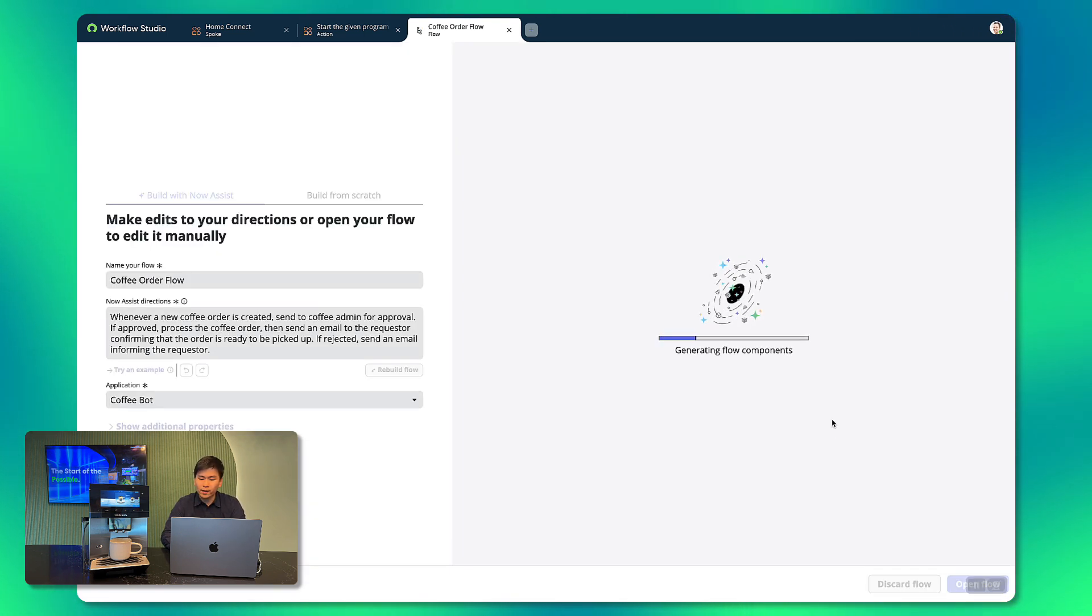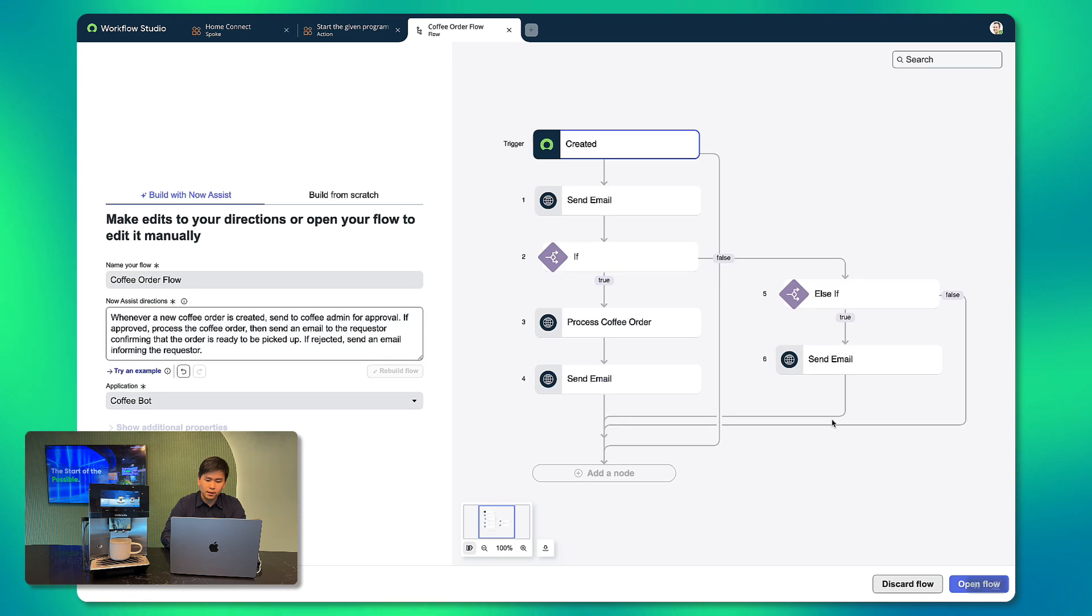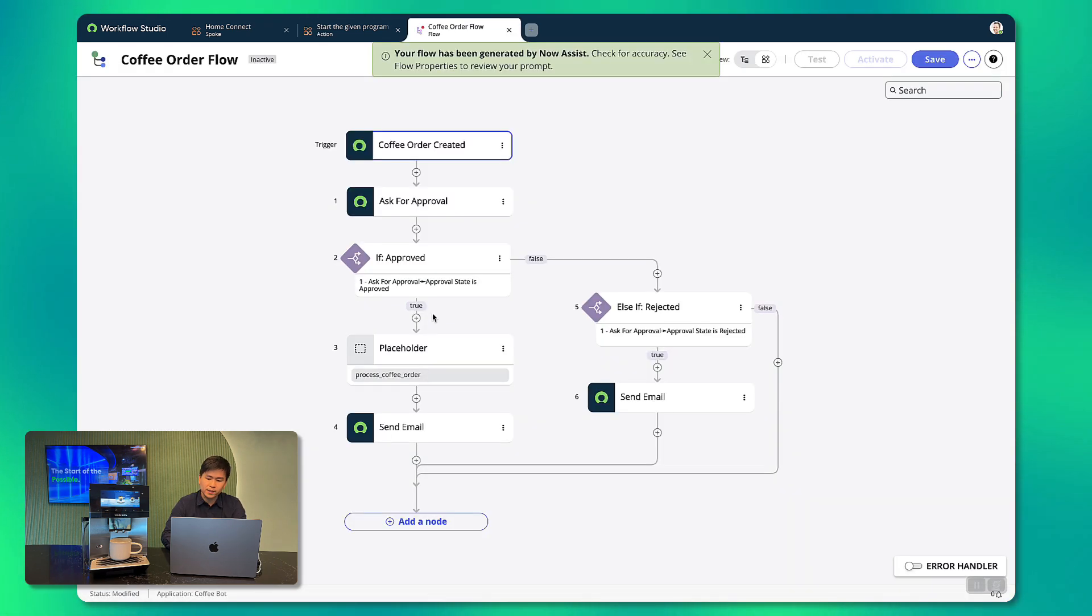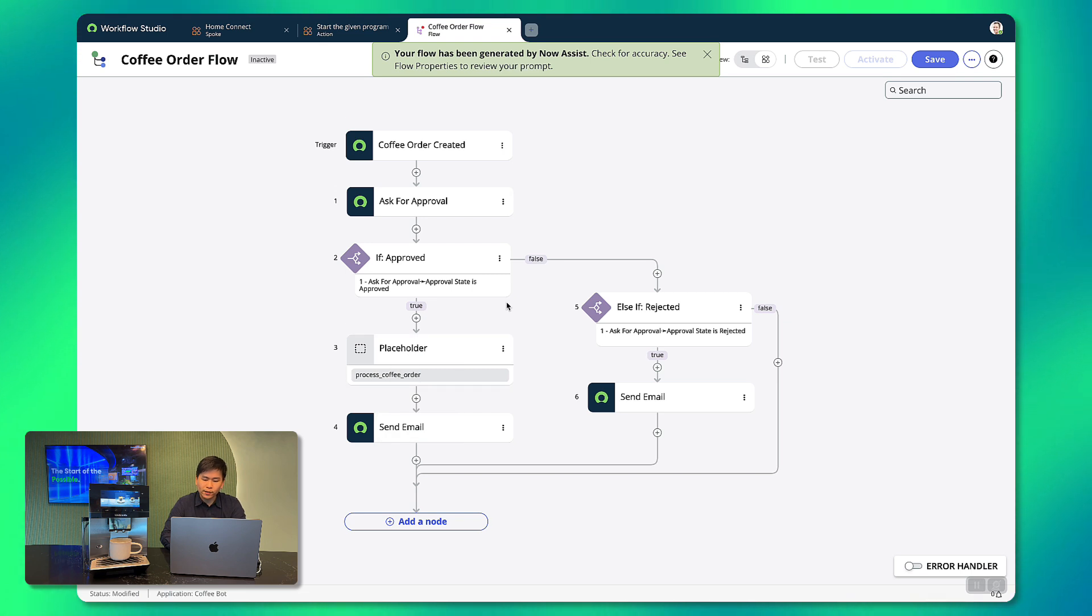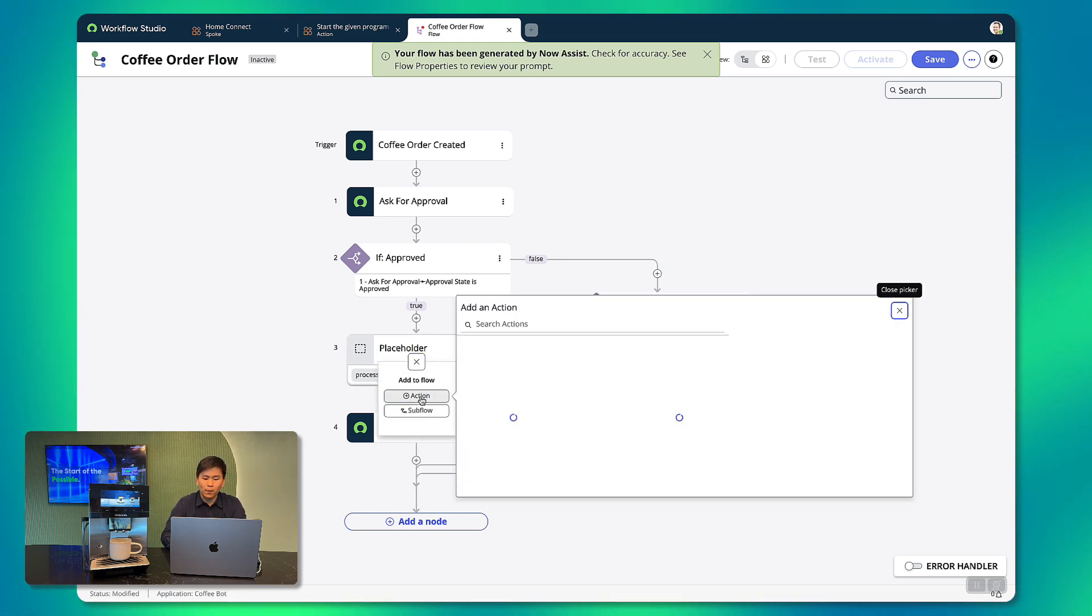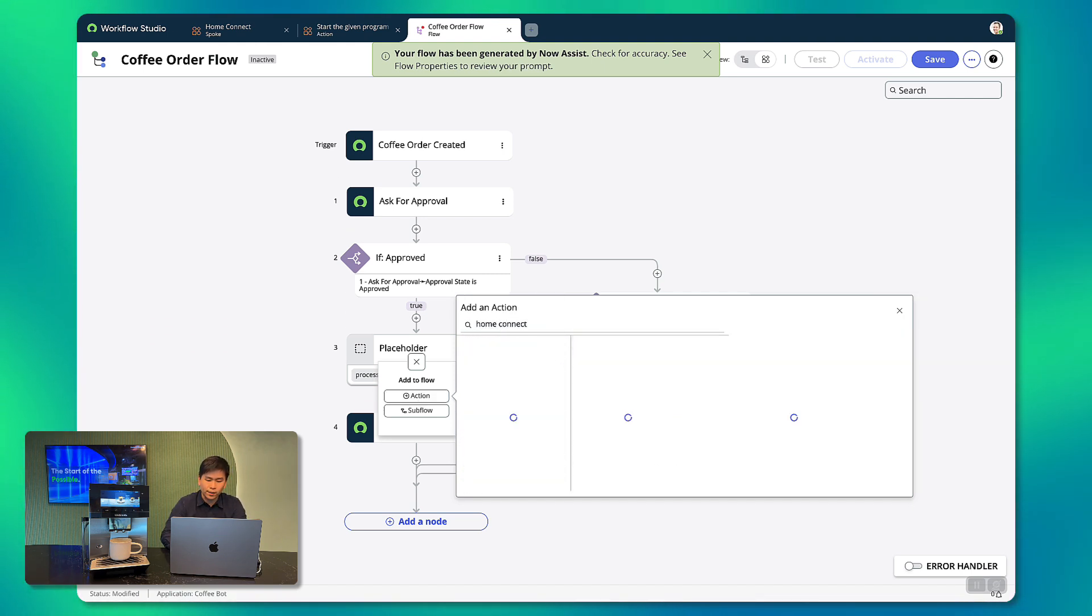So we send that to NowAssist and we can see the flow being generated for us. We can always re-prompt if required but this fits our needs for now. So looking at the flow, most of it was completed but we just have to populate the placeholder action here for the integration to the coffee machine since NowAssist doesn't have the context of the new integration we created.